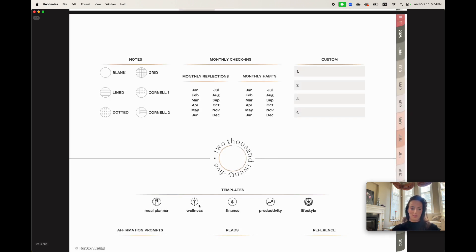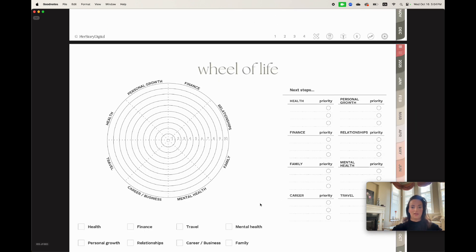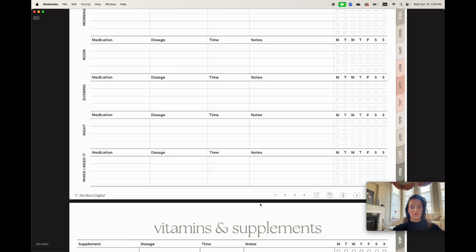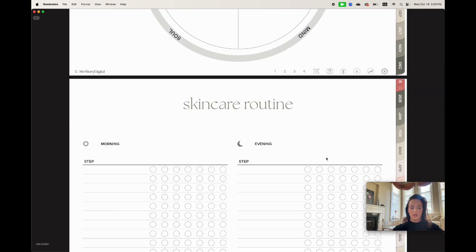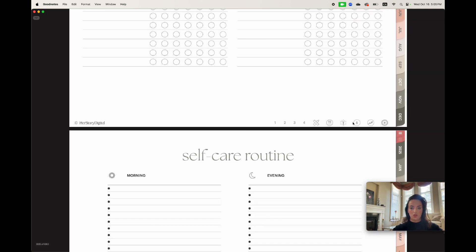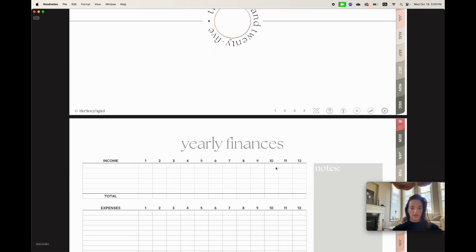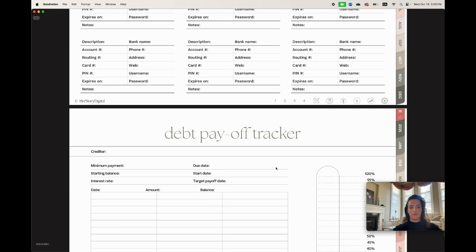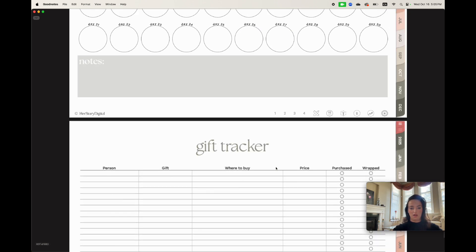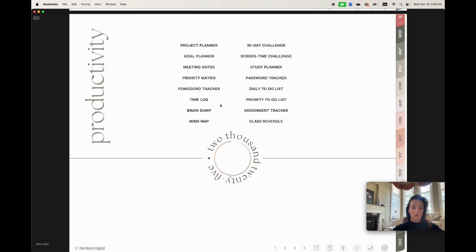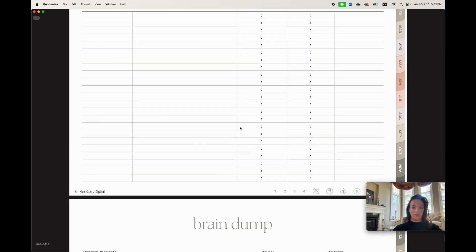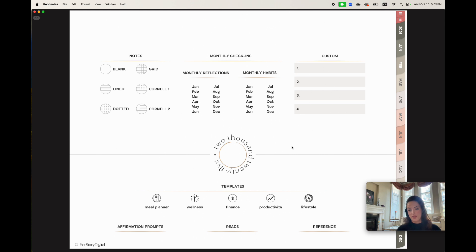That's it for the new productivity templates. Of course we also have all the templates from last year — this is just a sneak peek of things you already know. I'm not going to go through all of them because it would take a long time; this is just a preview of what you'll find within the planner.